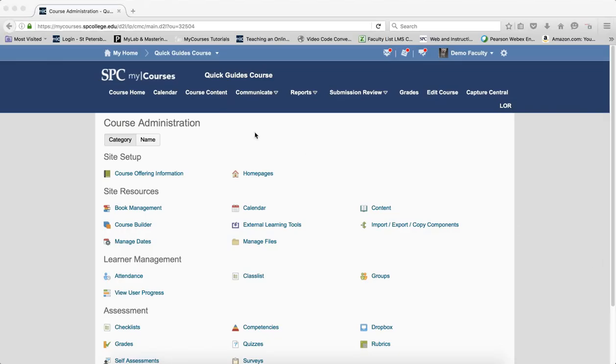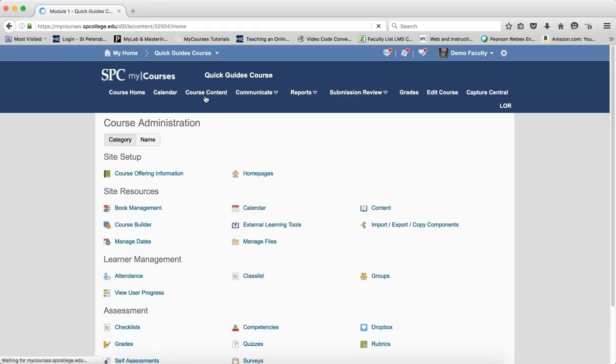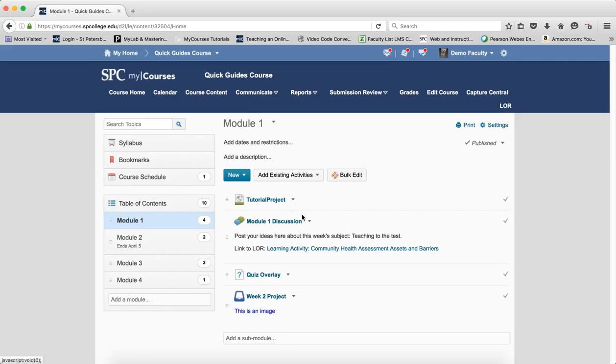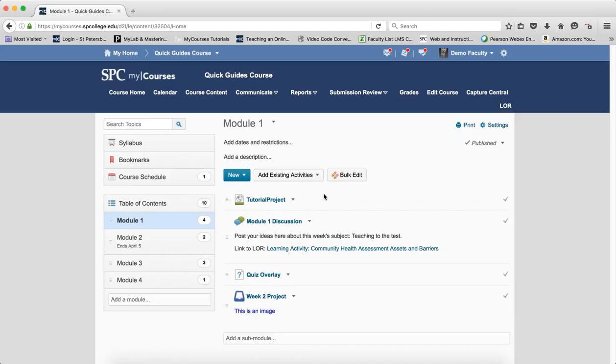So let's start with the content area. Some of the things to consider here is that when you set the dates here, you can set all three. You can set a start, a due, and an end date on all content. Now, when you set dates within the course content area, the dates are automatically sent to the calendar, whether you want it to or not.